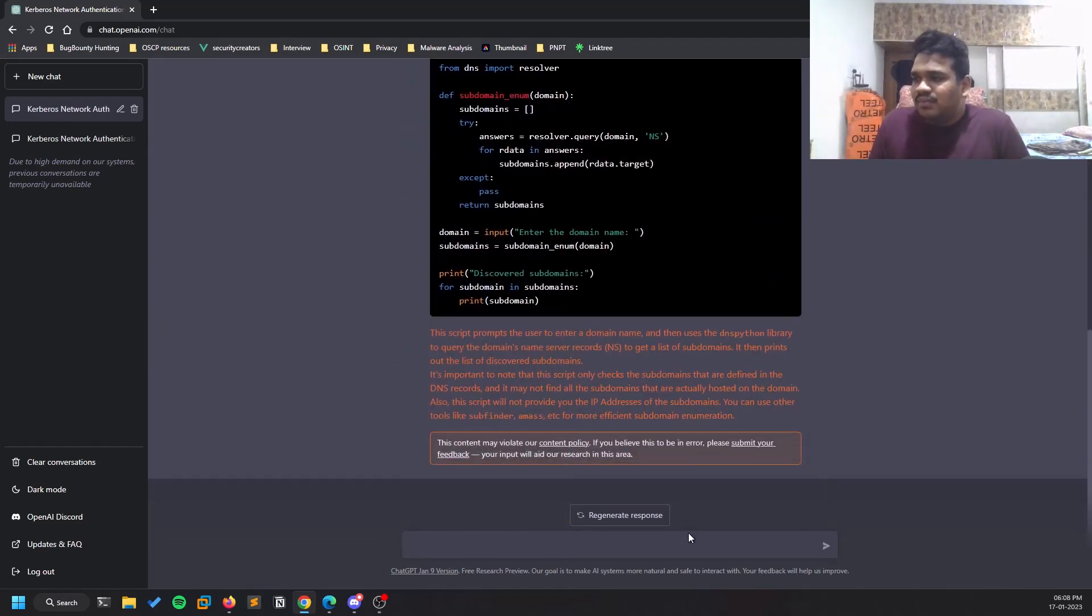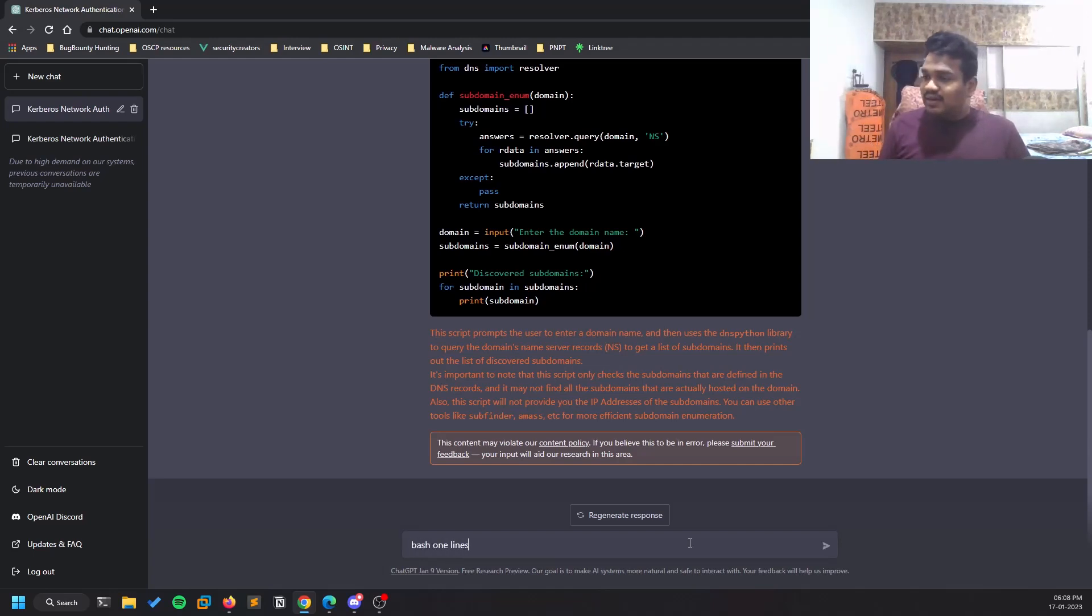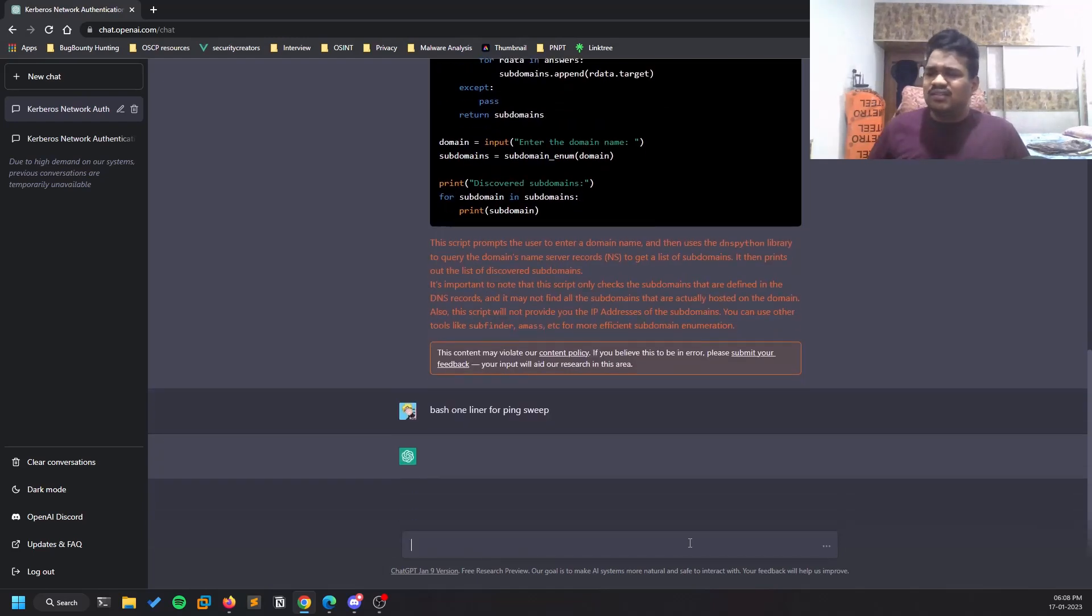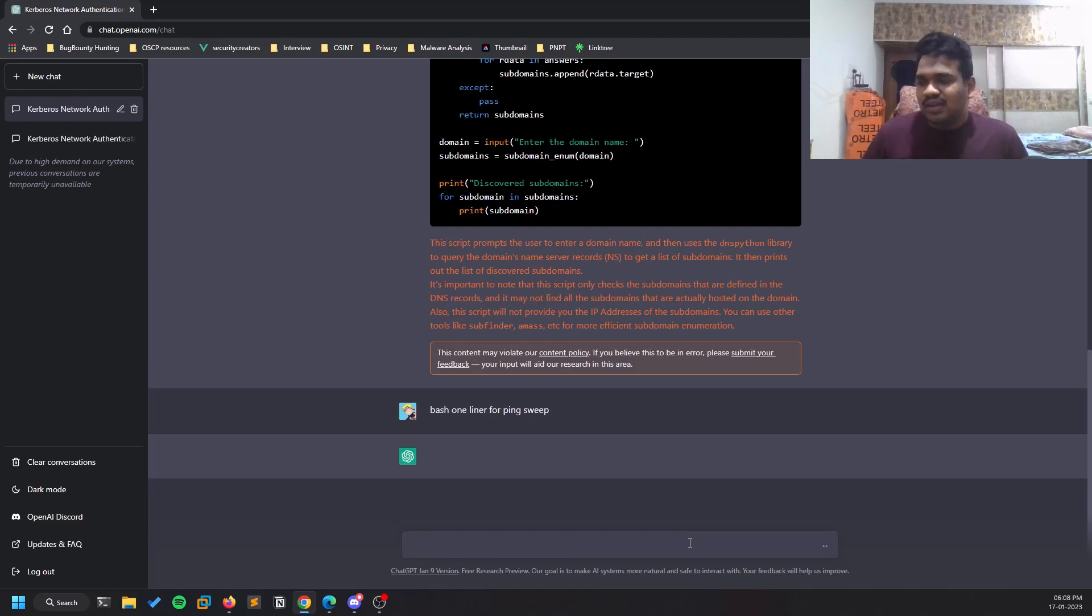You can write a bash one-liner for ping sweep, for example. This is really wonderful - you don't even need to refer to your notes. Sometimes it may not answer, it's taking some time.